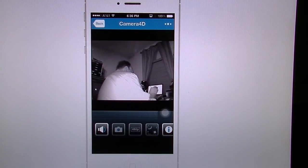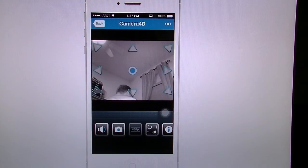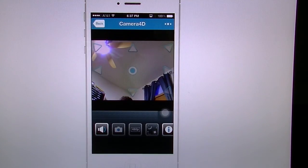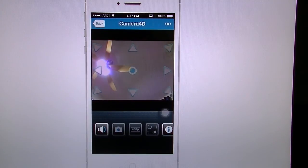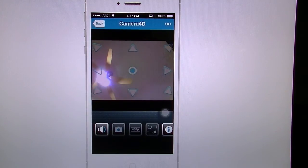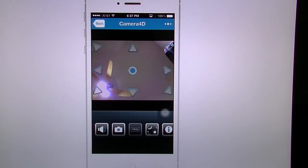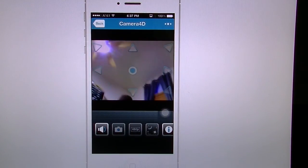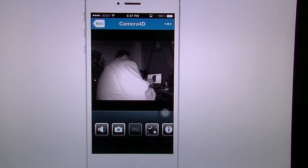I'm going to zoom up and continue to zoom up to show you exactly how high this camera can go. It's going to automatically switch to day mode because it's facing the light above my head. You can see how far this thing can zoom up toward the sky — that's about its maximum height, it can't go any higher. When I hit the center button it will automatically pan down and switch back to night mode because it's a little darker behind me.